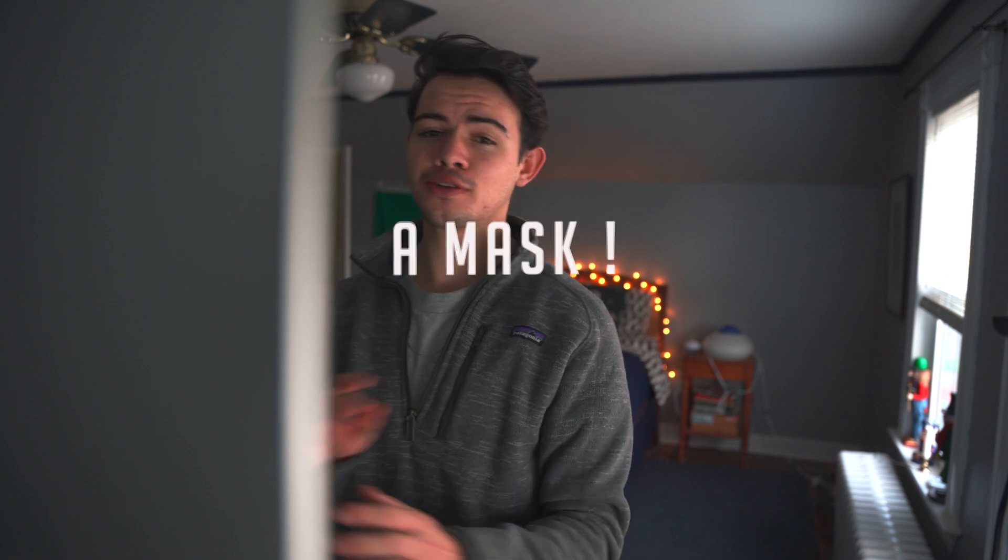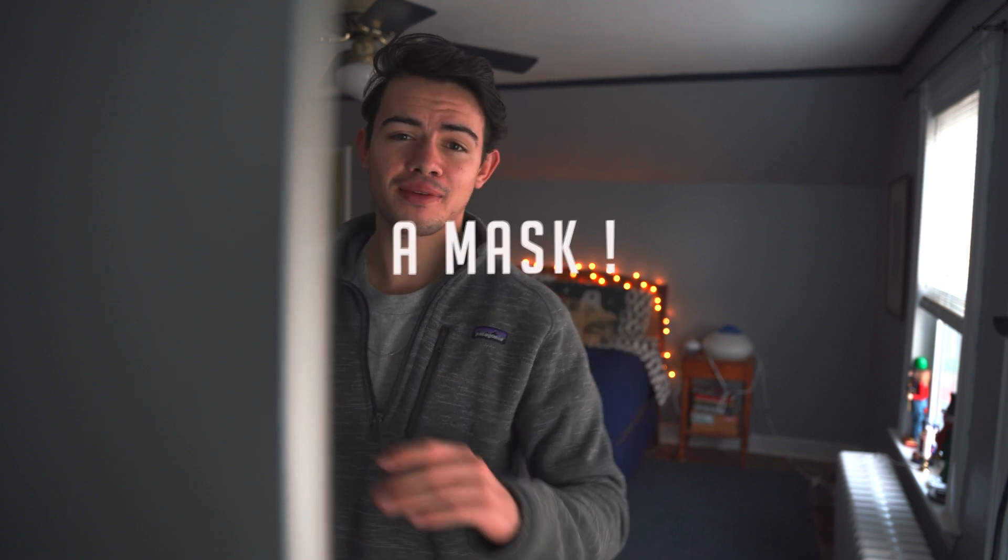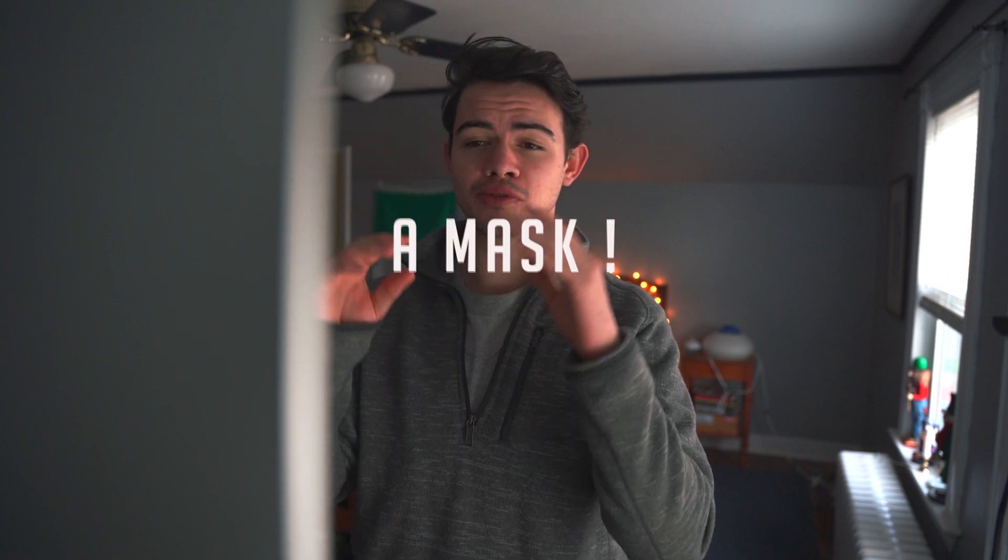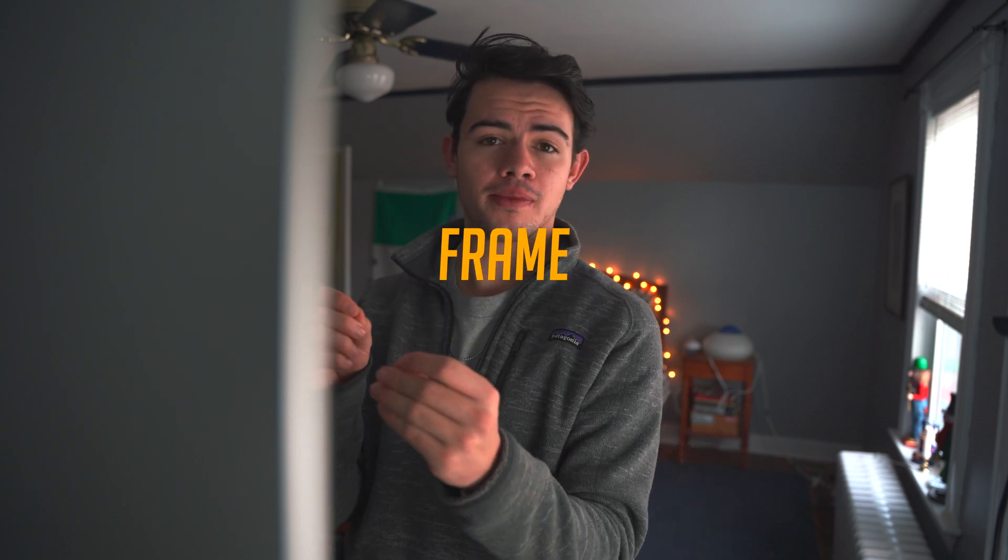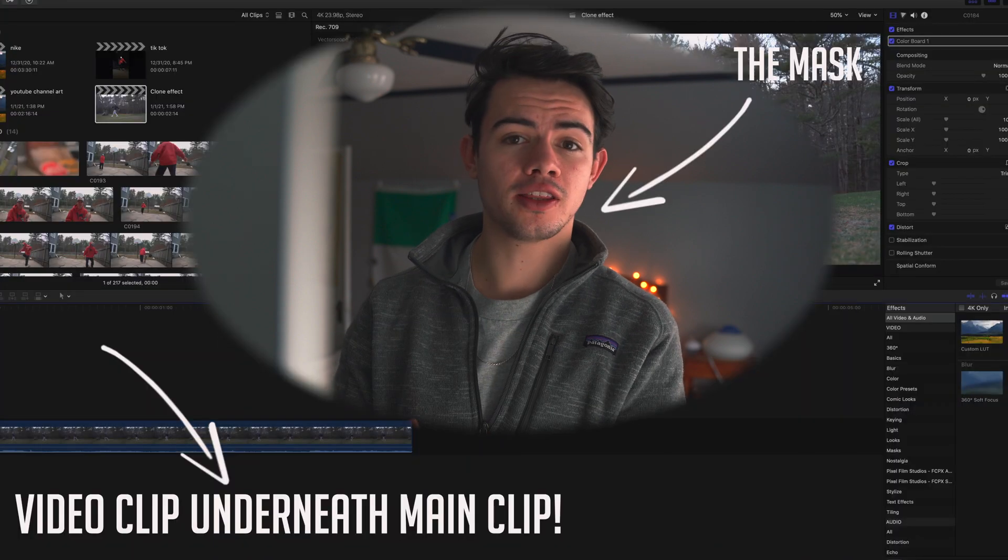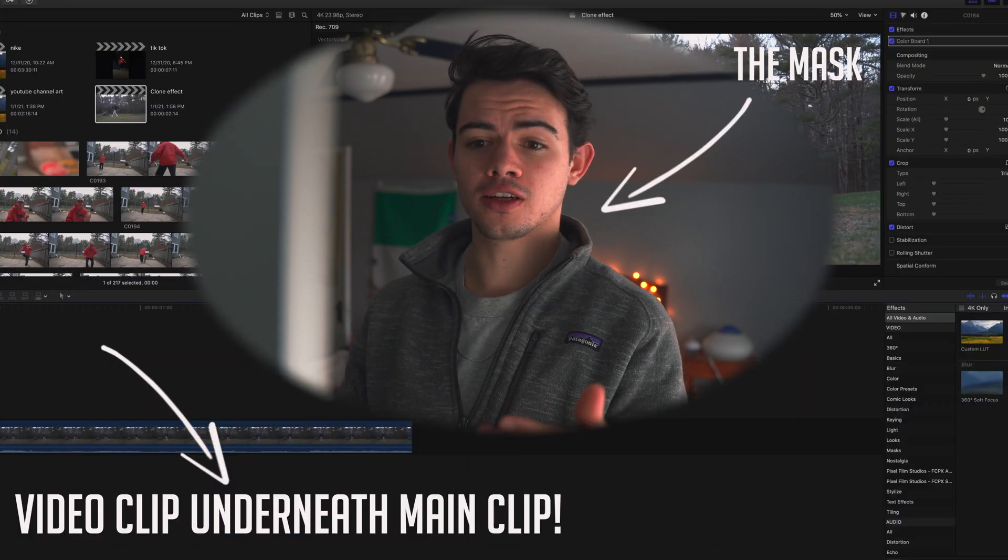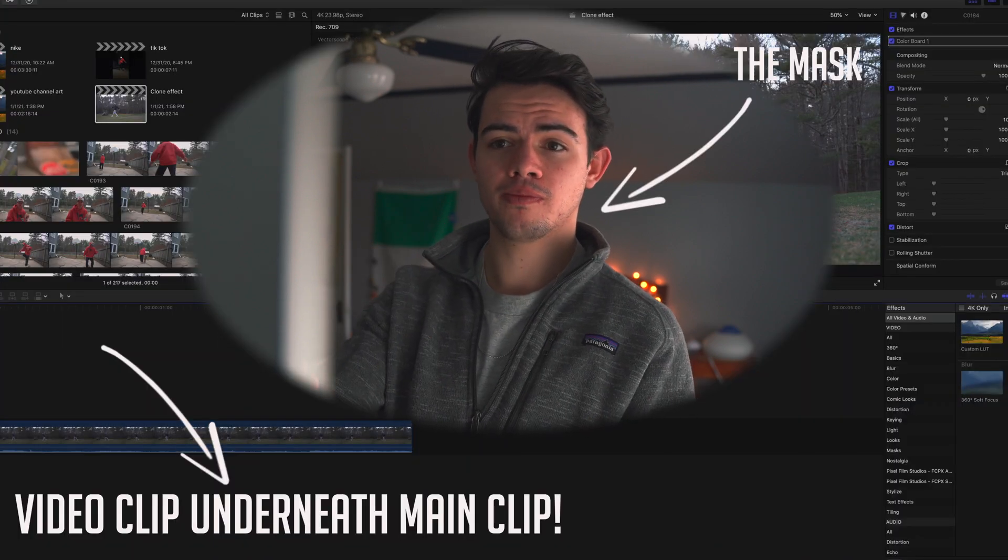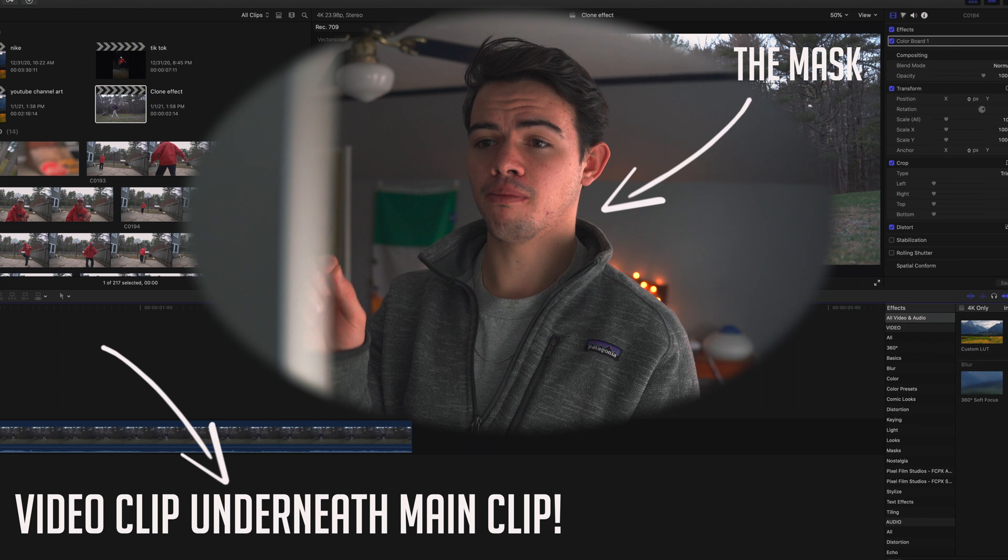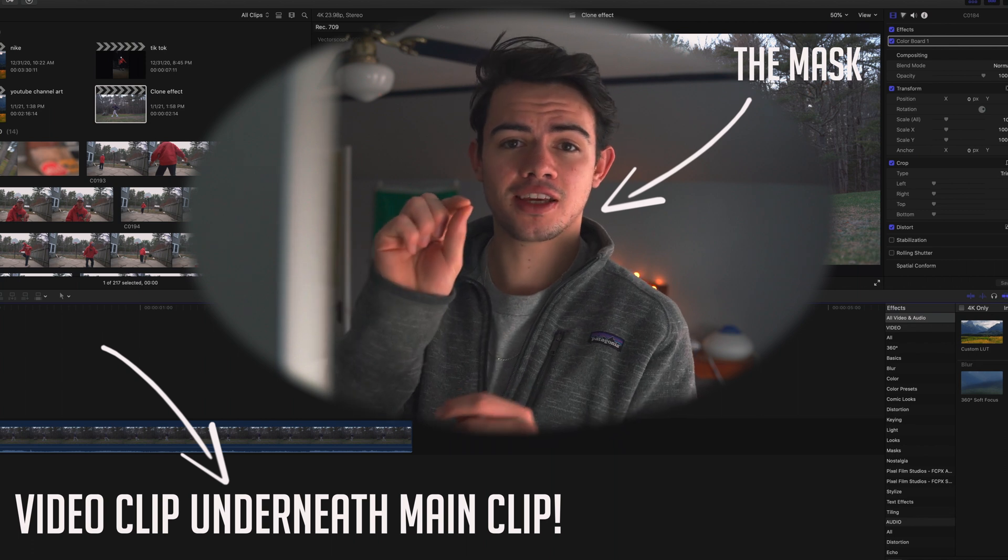I'm gonna try and make this as easy as possible. It does involve a mask, and when I first started editing, masking was the most confusing thing to me. A mask is essentially just a hole in your frame that reveals what's underneath it. You need a clip on top of another clip, and a mask basically cuts a hole in one of the clips to reveal what's underneath it.